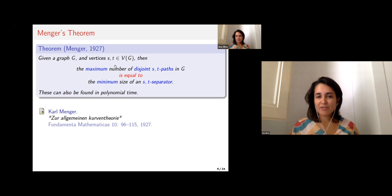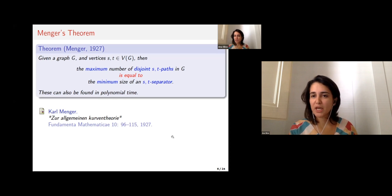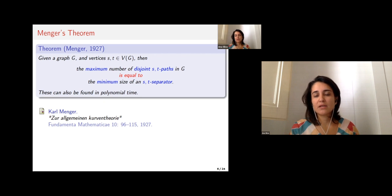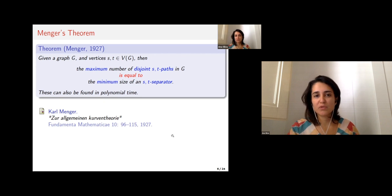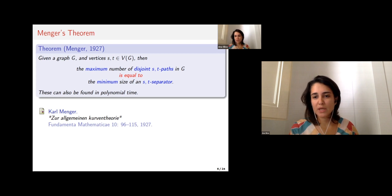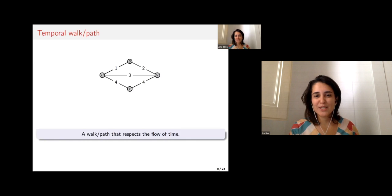Menger's theorem tells us this equality always holds. It's a very old, almost 100-year-old result with many consequences both in practice and in theory. Because of its importance, it's natural to ask what happens in the temporal context.